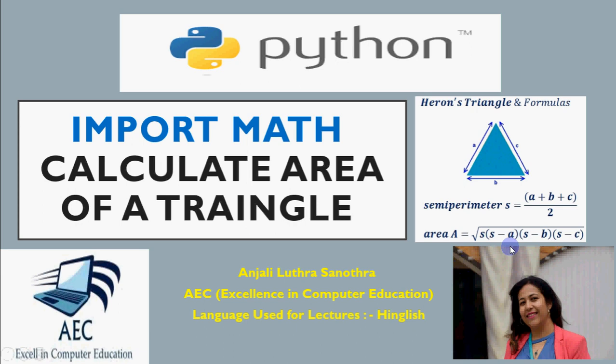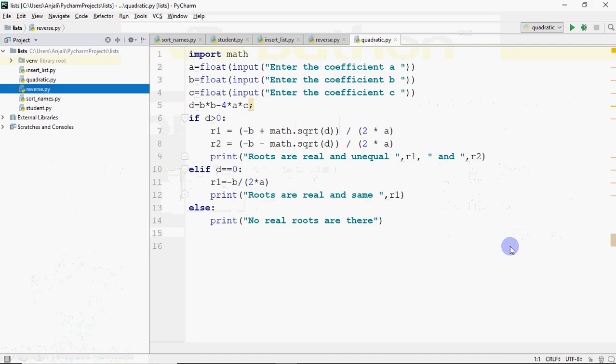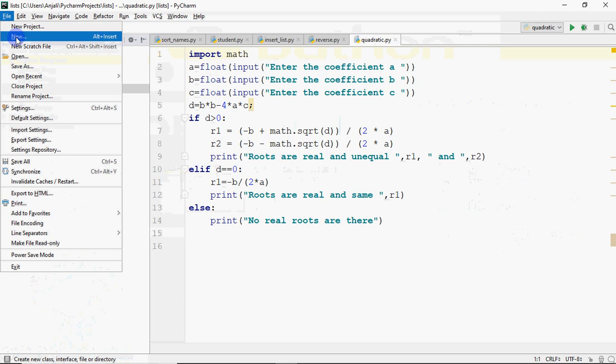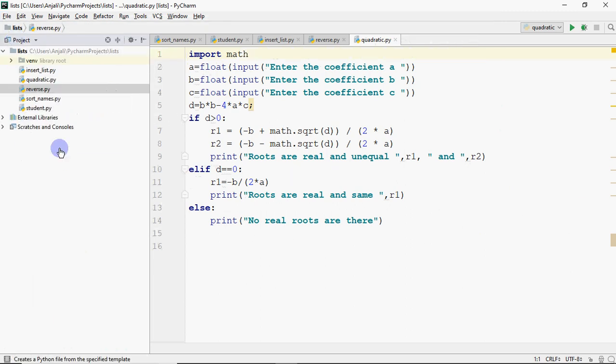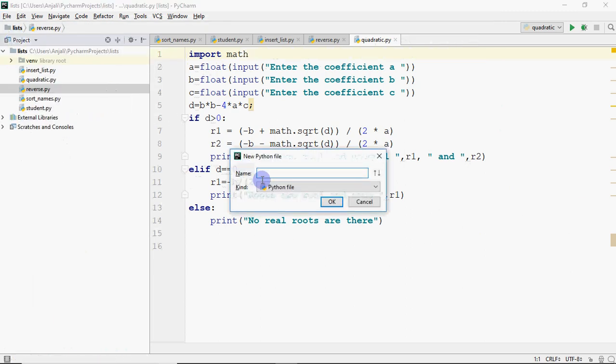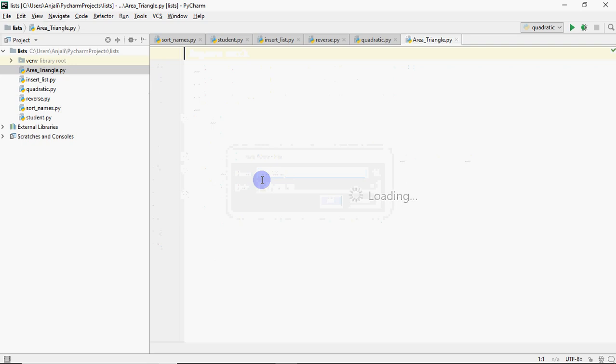Okay, so let's start with the code. So I will just click on file and then I click on new file, new Python file, and we give it a name as area of triangle.